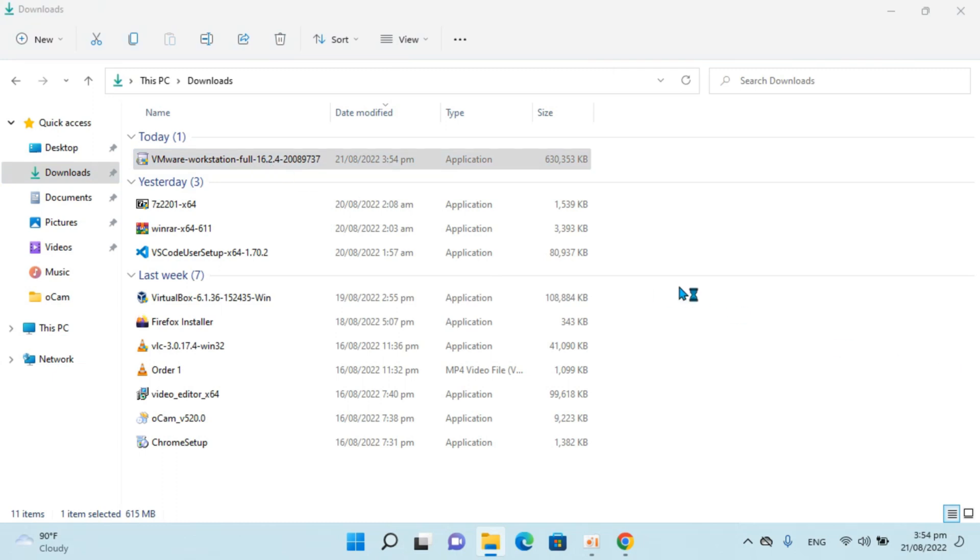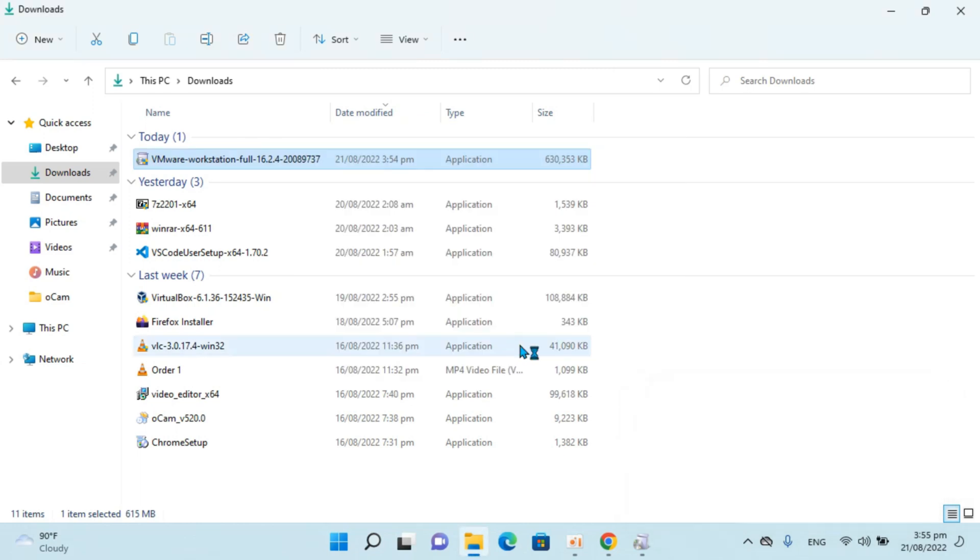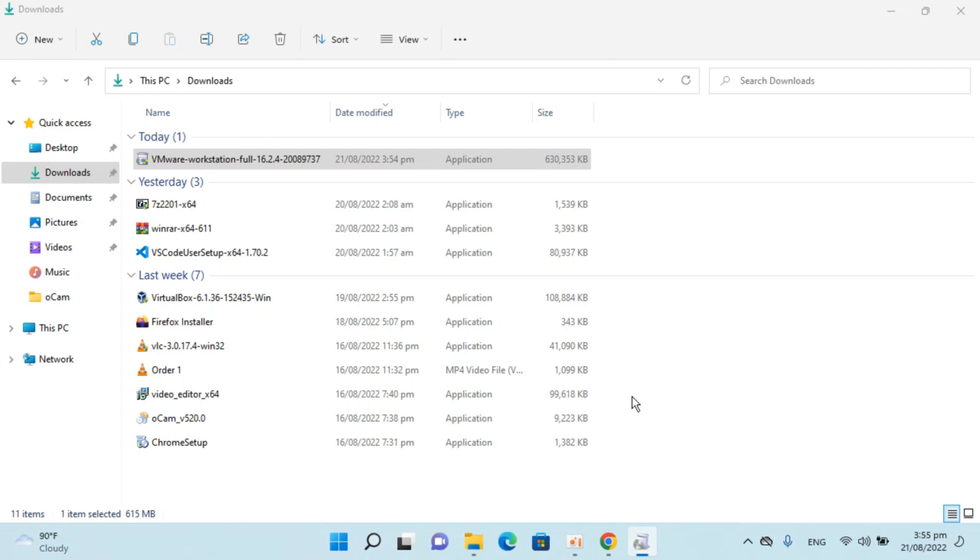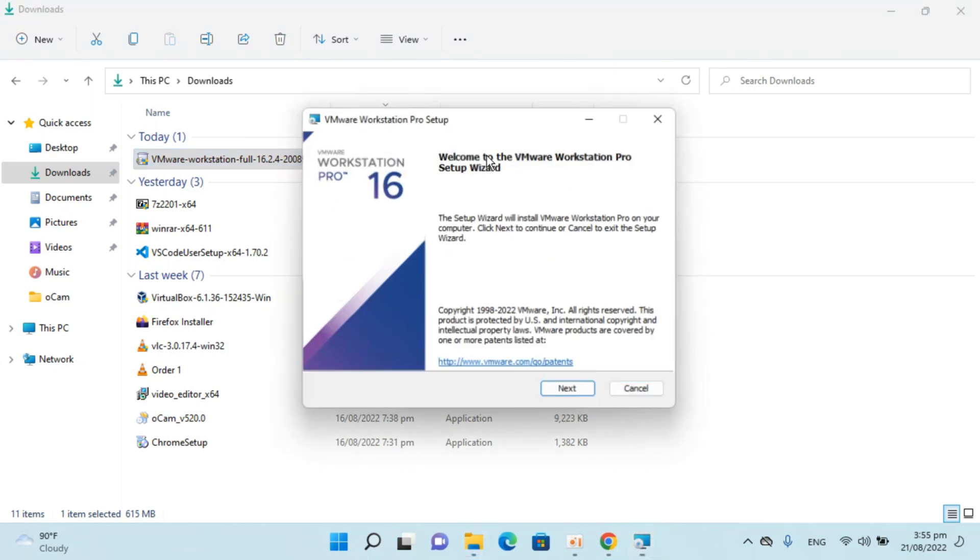So just go and double click this to open up and wait for a while. Click on yes and here you can see the installation process has begun. As this is a large software it could take a bit of time while installing. The installer will pop up in few moments. So here you can see.